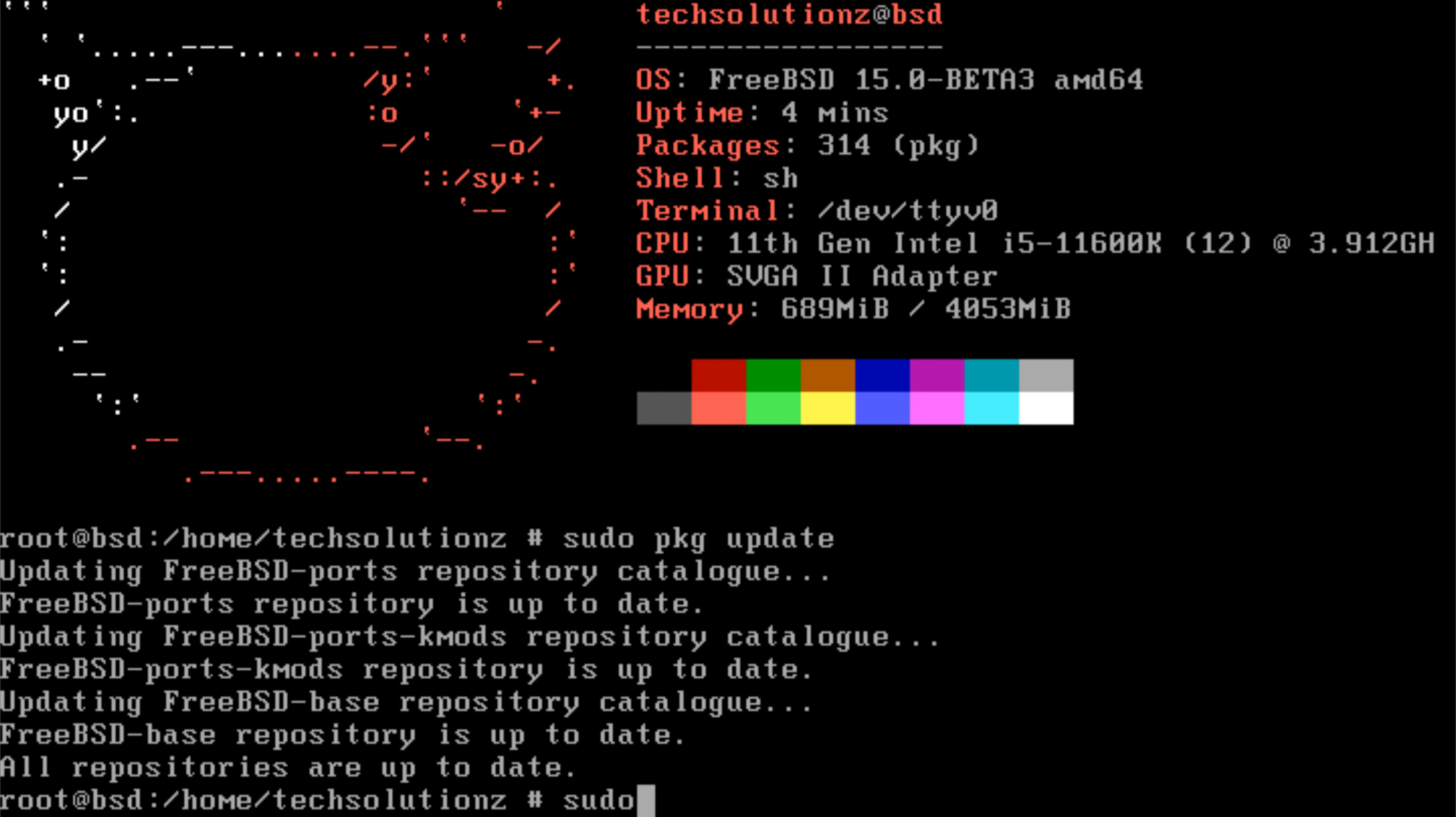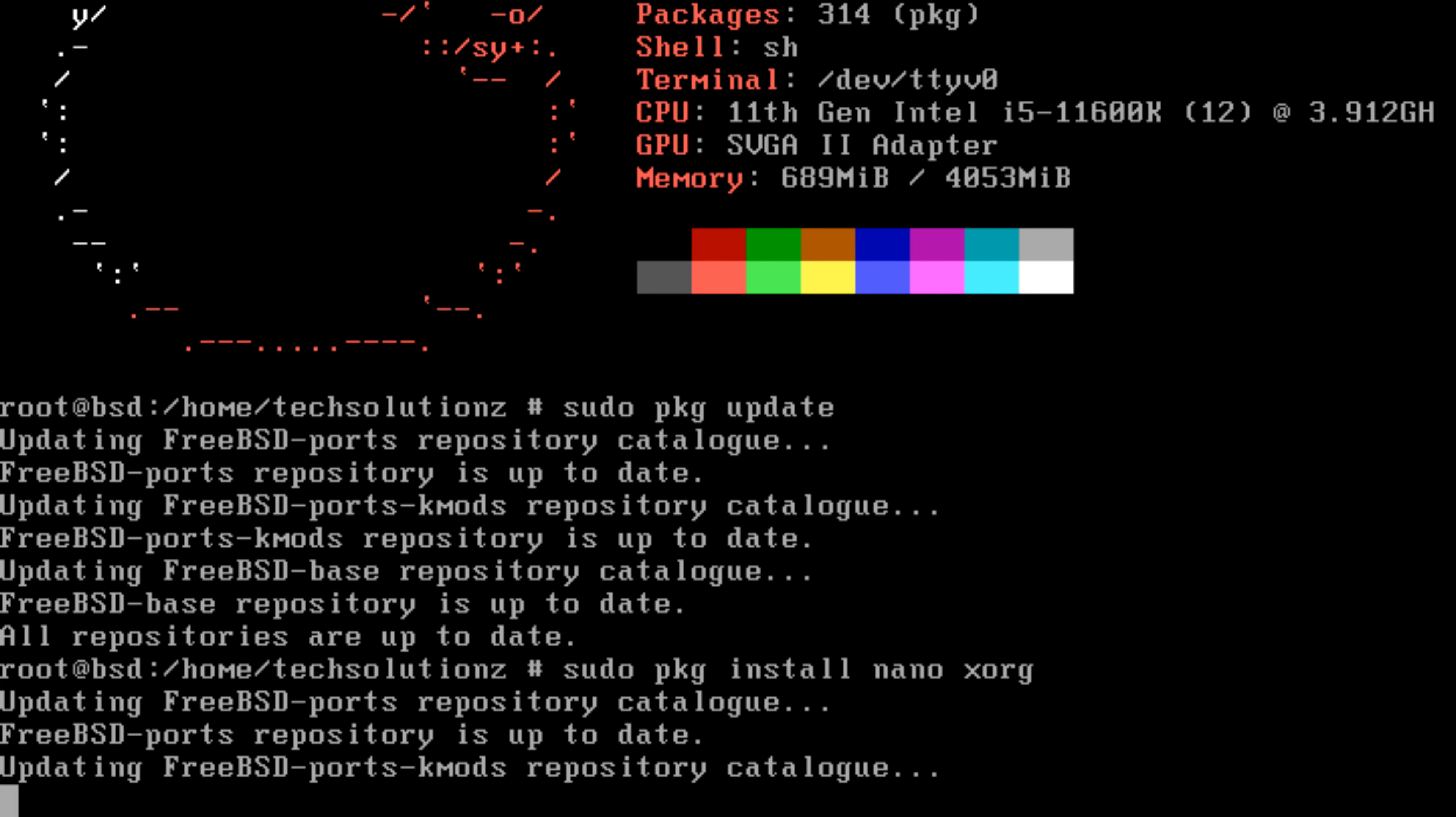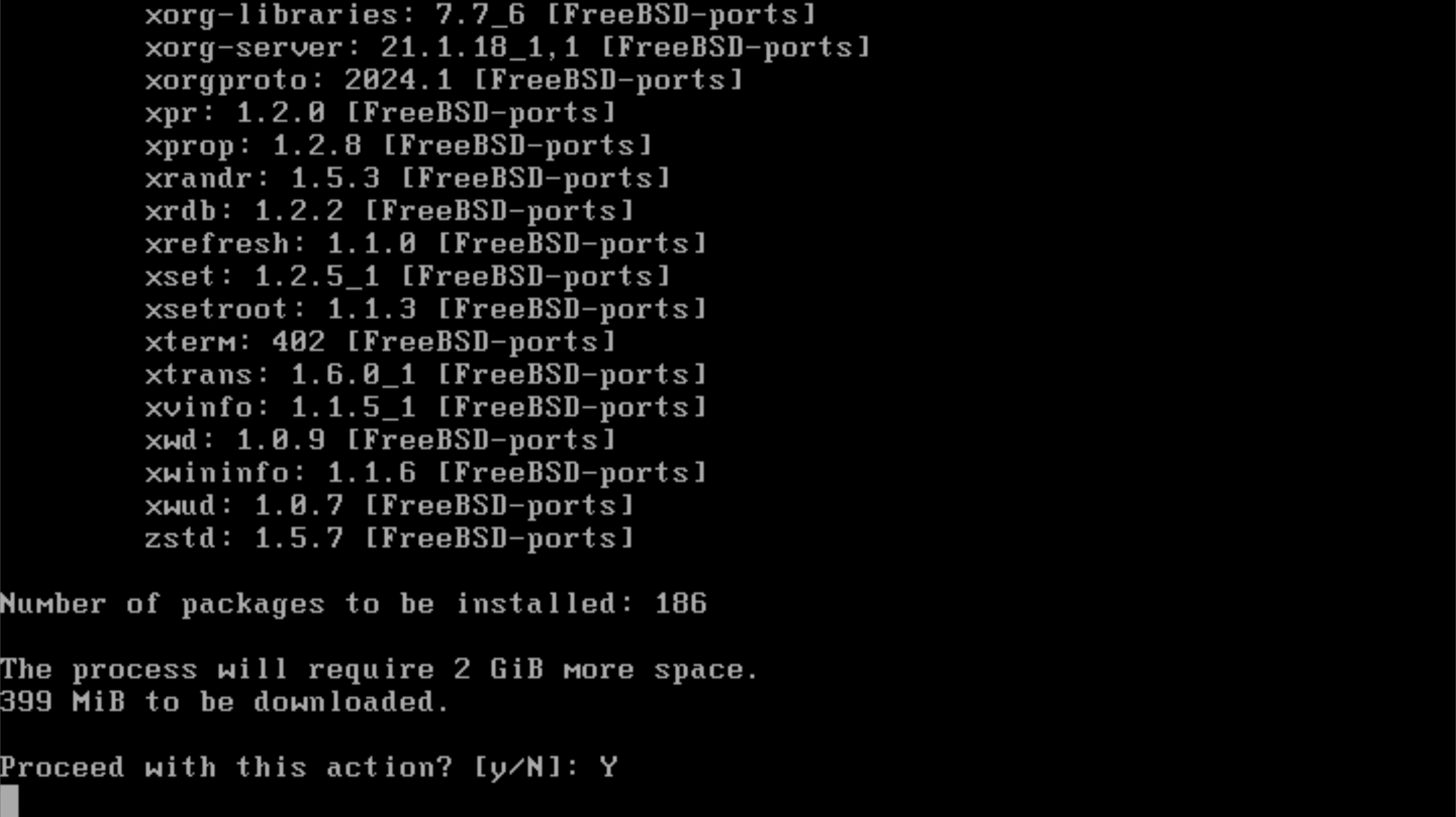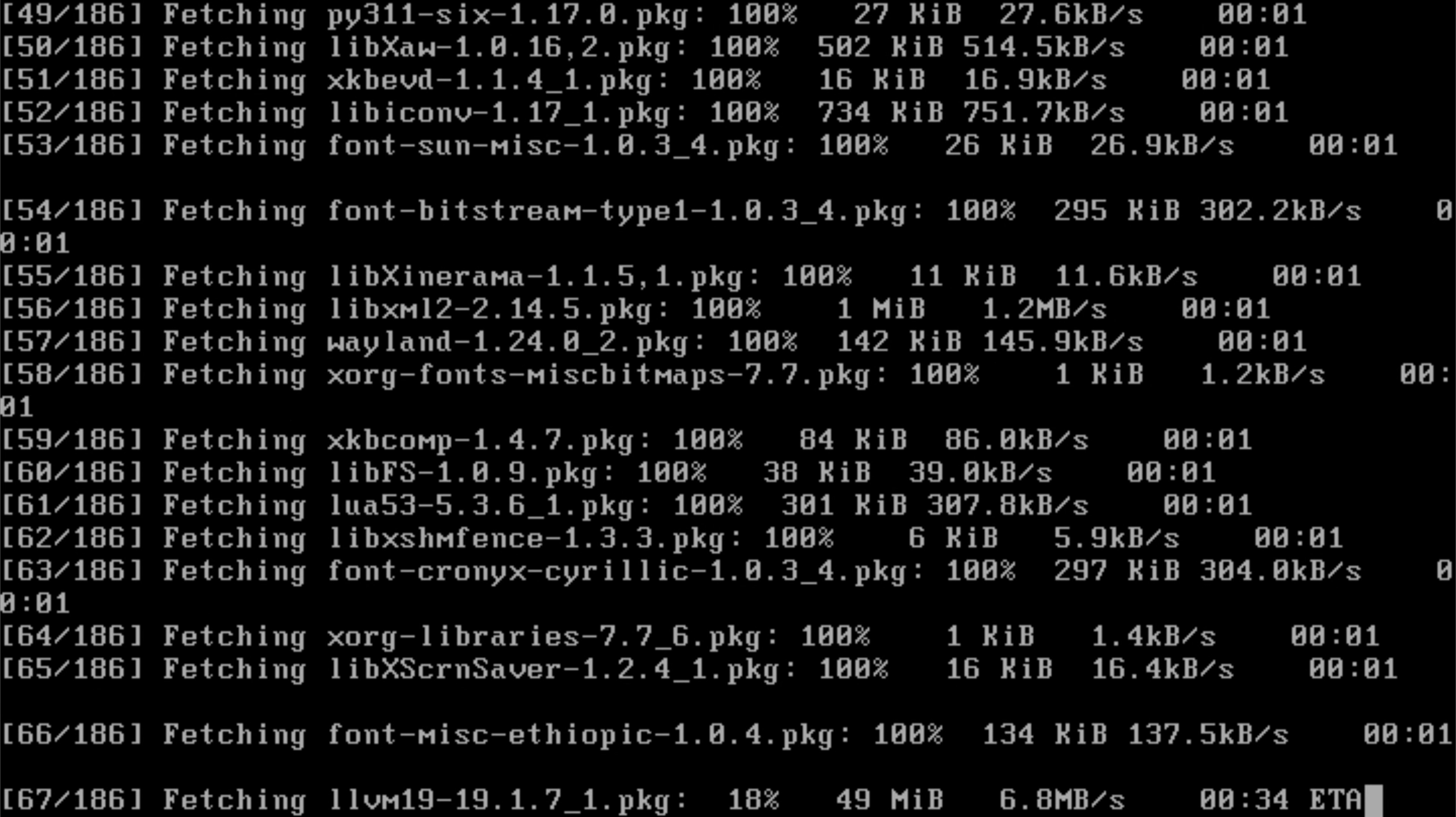Once the system finishes syncing with the servers, install Nano for easy text editing and install Xorg. Xorg is the display server framework that GNOME relies on. Think of it as the foundation that allows windows, menus, and all the desktop visuals to appear on your screen. Without Xorg, no graphical environment can run.